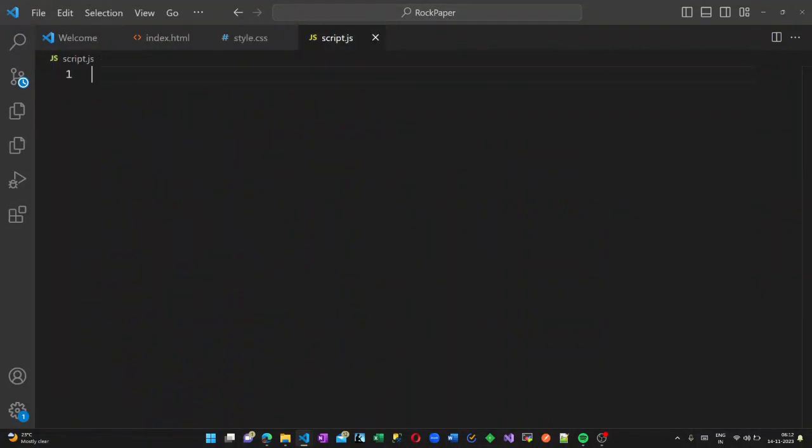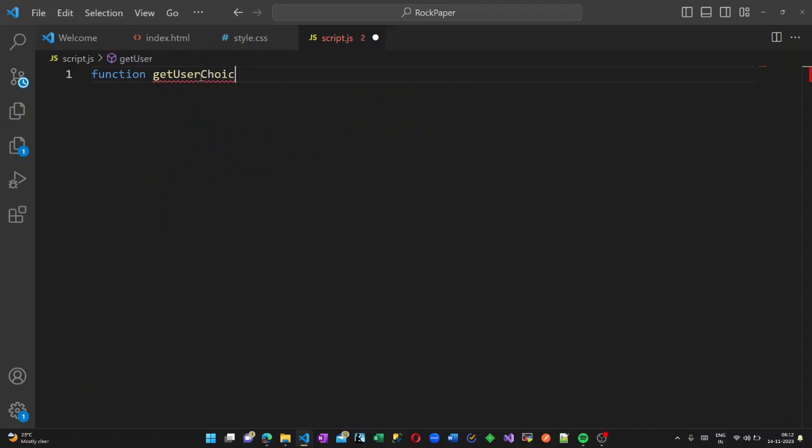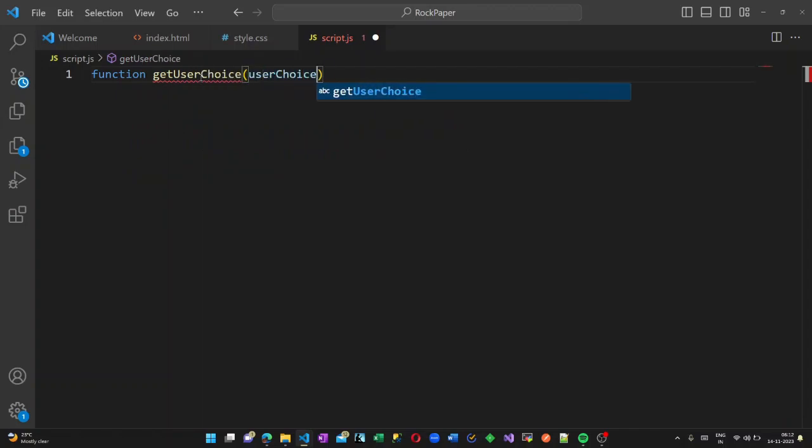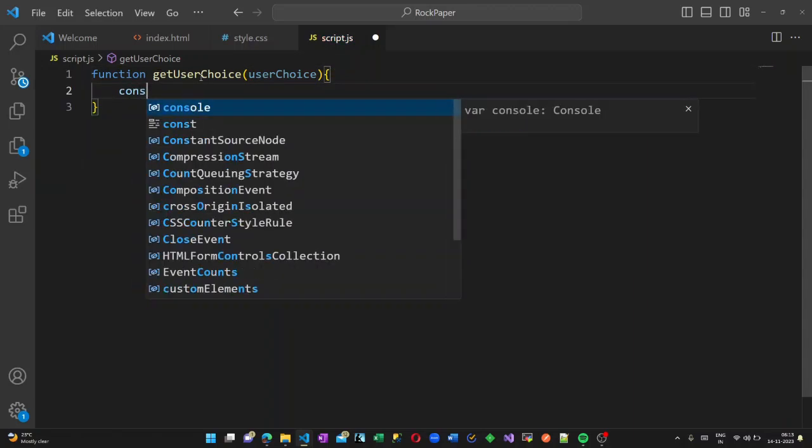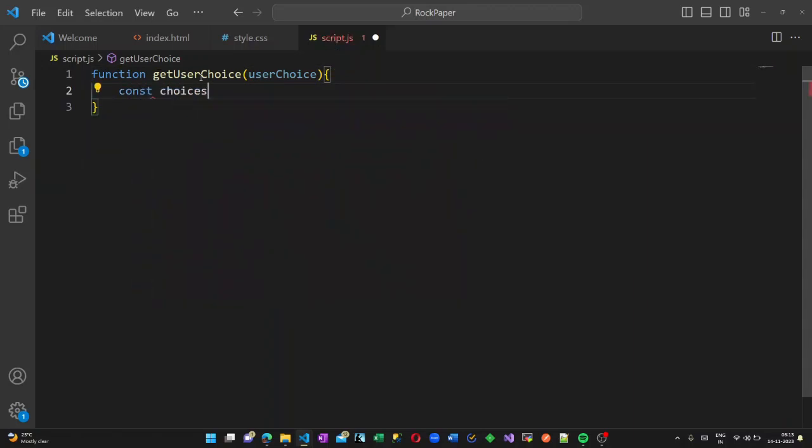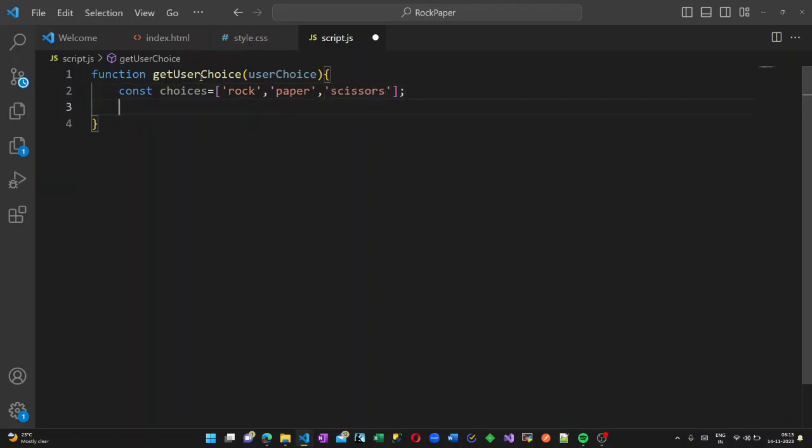Now let us head on to our JavaScript code. Here I am going to create a method or function getUserChoice, and it will get the choice which the user has selected - like whether he had selected rock, paper or scissors. There are three choices: rock, paper, scissors. I am collecting this as an array and we have a computer choice.